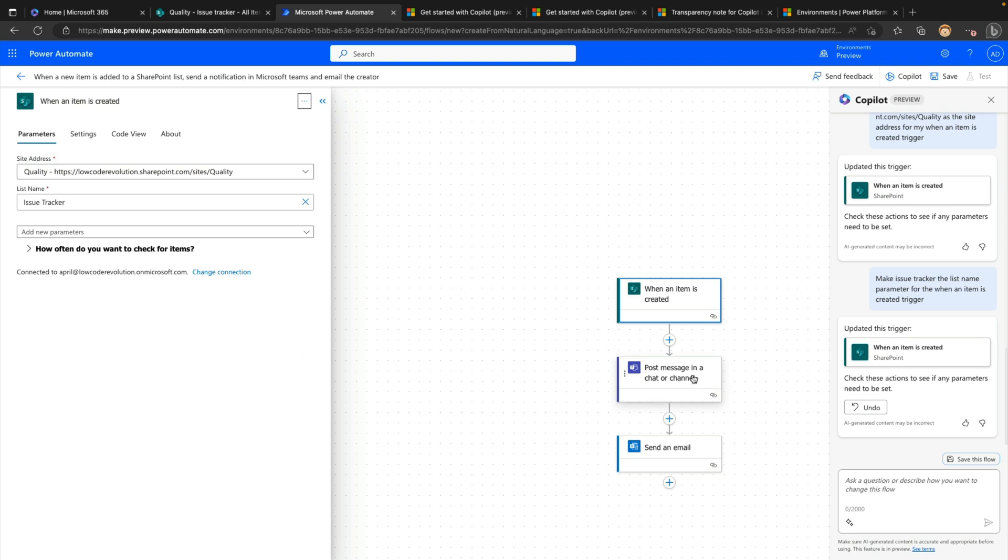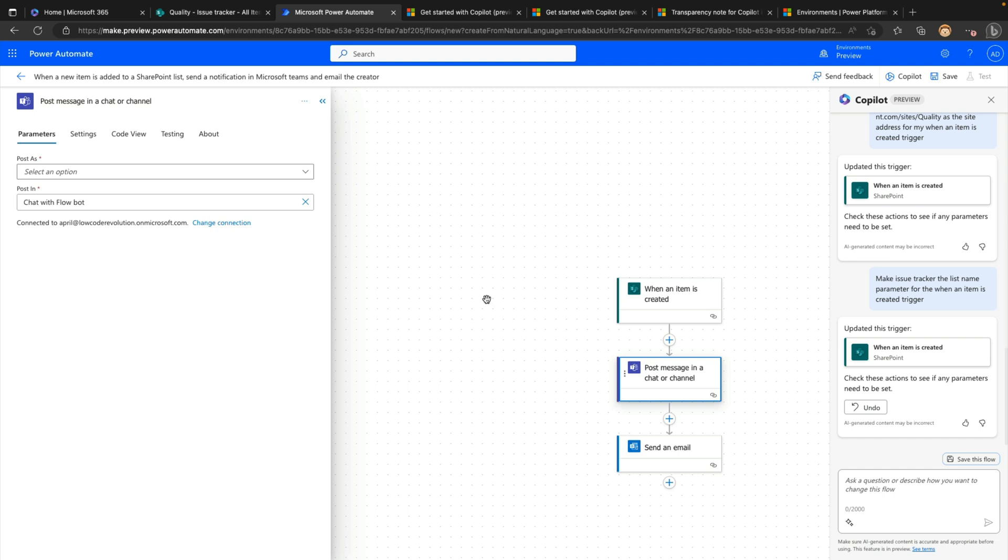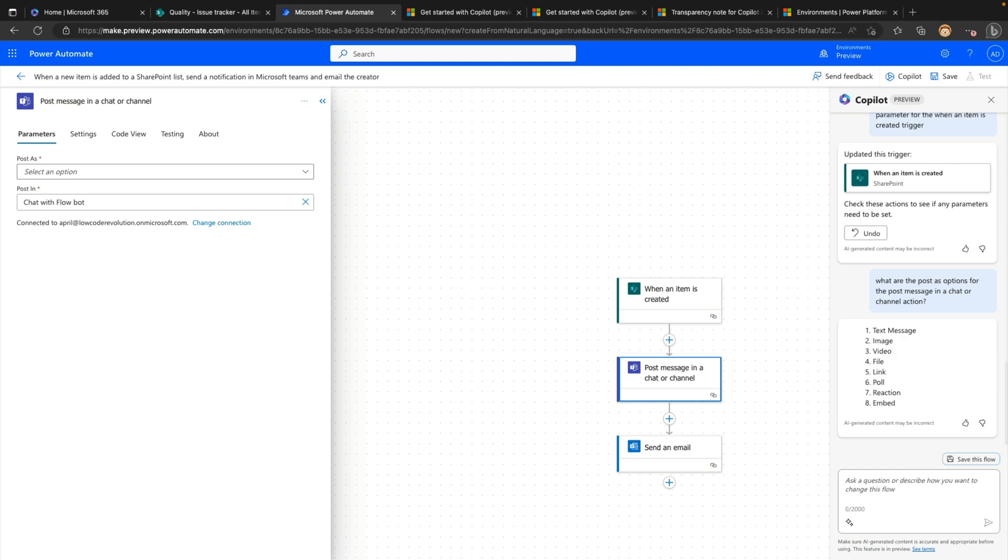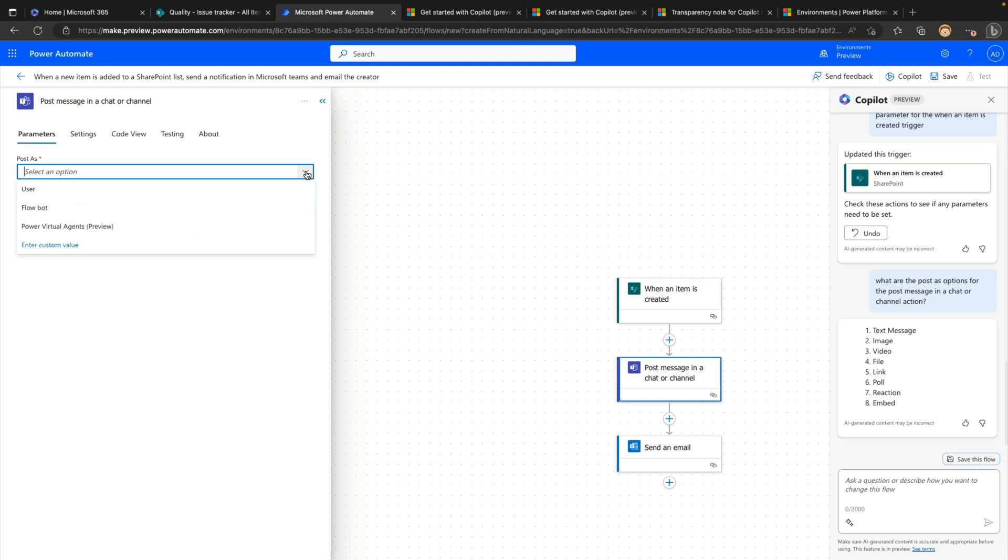So I can keep working with that. I can say make issue tracker the list name parameter for the when an item is created trigger. So again, it looks like it updated that and there it is. So now just by using this co-pilot and having a very natural conversation, it's helping me build out this flow. So the other things we need to do is in this post a message in a chat or channel, we need to select some options here as well. Now I'm curious, I haven't actually tried this yet. So let's just try it together right now and see what it can do. Because maybe I don't know what the options are to post as. So I can maybe ask the co-pilot, what are the post as options for the post message in a chat or channel action? So this isn't really asking it to do something in our flow. It's more asking it for additional information so that we can use that.